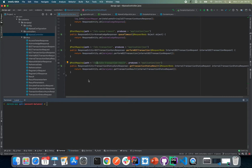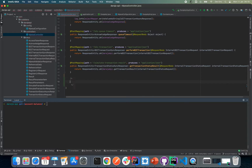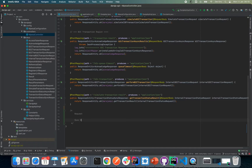Hello guys, welcome back to our ambassador series. In this episode we are going to have a look at how we can check account balances. As is the norm, we're going to first have a look at how we're going to send our request, how we're going to expect our synchronous response, and also how we expect our asynchronous response to be.